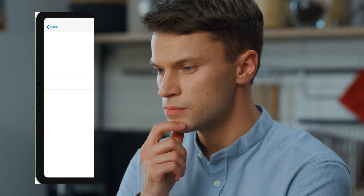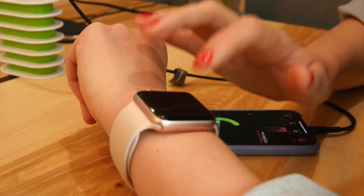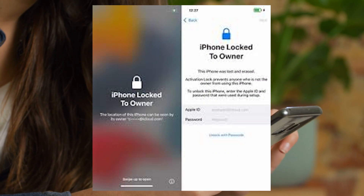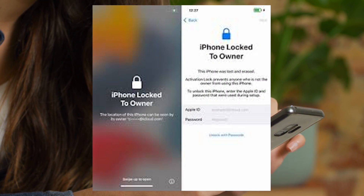Hey there folks, it's Elliot. Today we're tackling a question that has been buzzing around for a while: how can you remove an iCloud activation lock without an Apple ID? It sounds like a tough nut to crack, right? We've all been there — you get a new iPhone, iPad, or Apple Watch and you're met with the dreaded device locked to owner message.